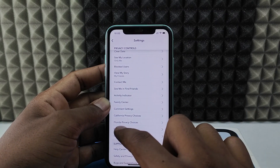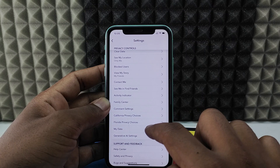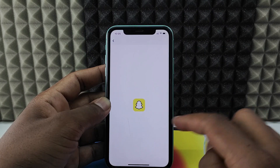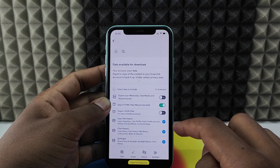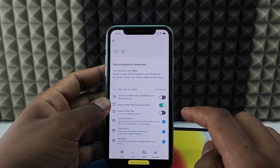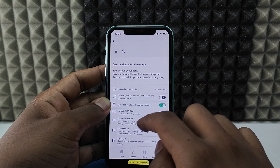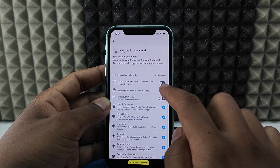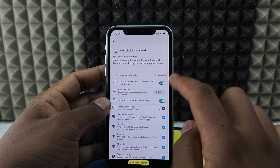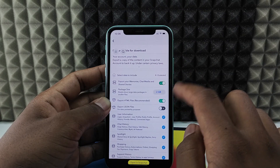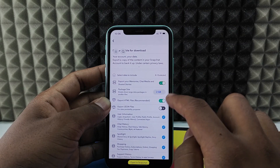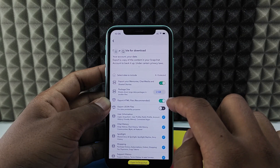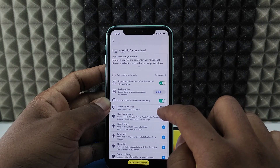Now scroll down a bit and at some point you can see 'My Data' — click that. Here you can see options to export your memories, chat media, and shared stories. You just need to turn on the options you want to download.